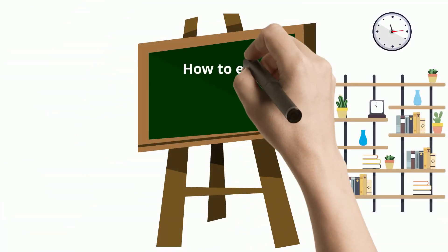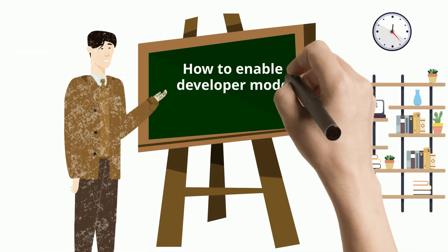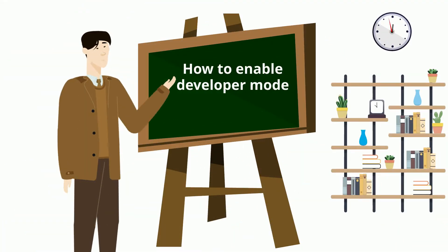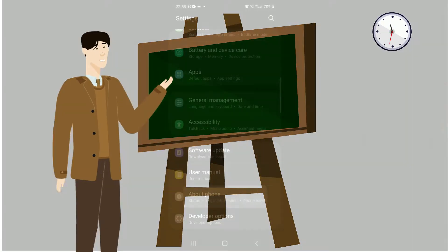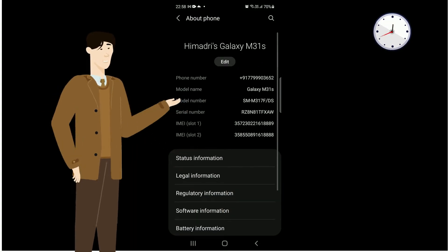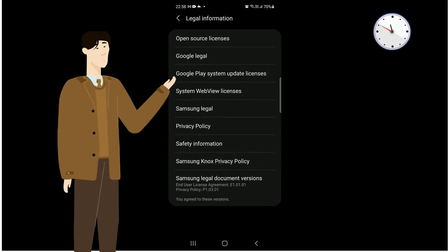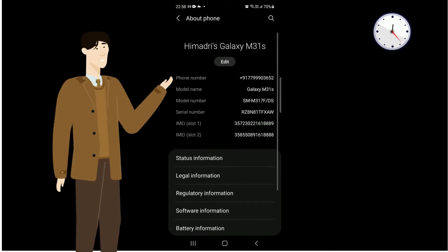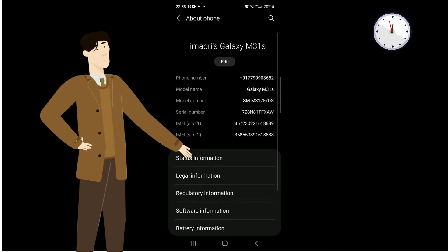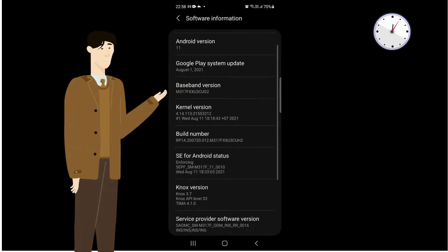Now, we will see how to enable developer mode in your phone. To enable it, please go to settings and then scroll down till you find about phone. Tap on this. Inside this, go to software information and tap it.